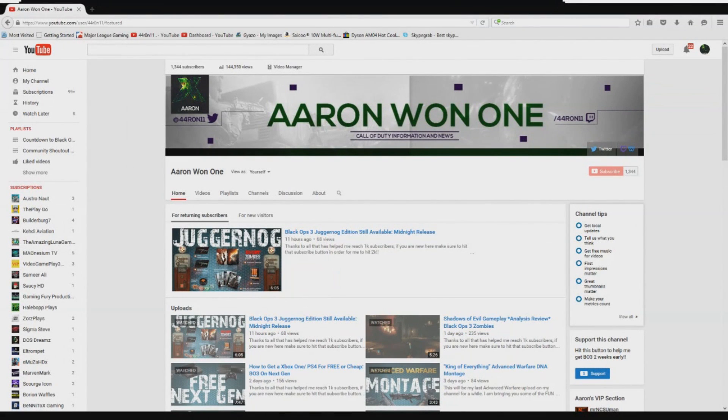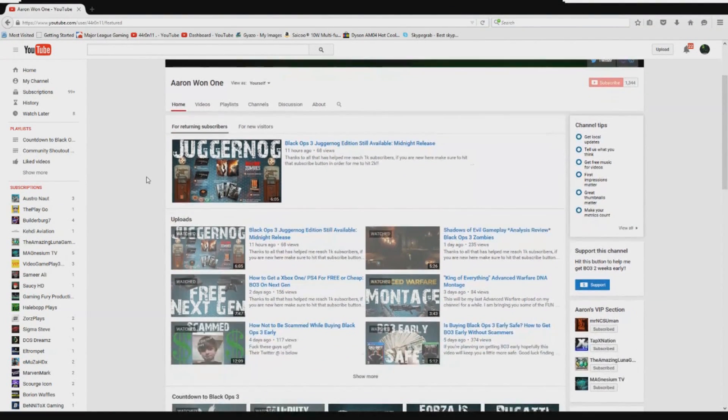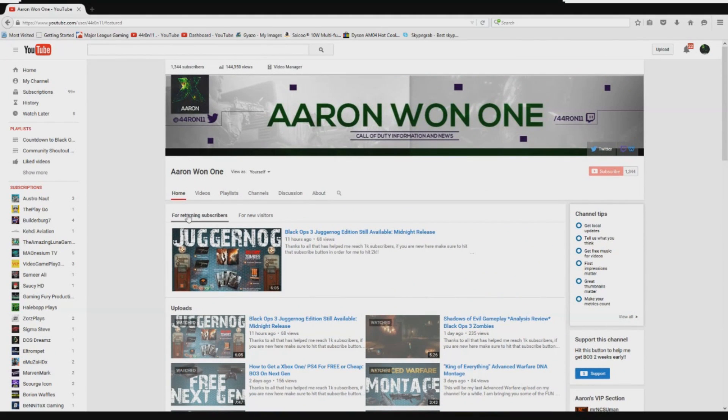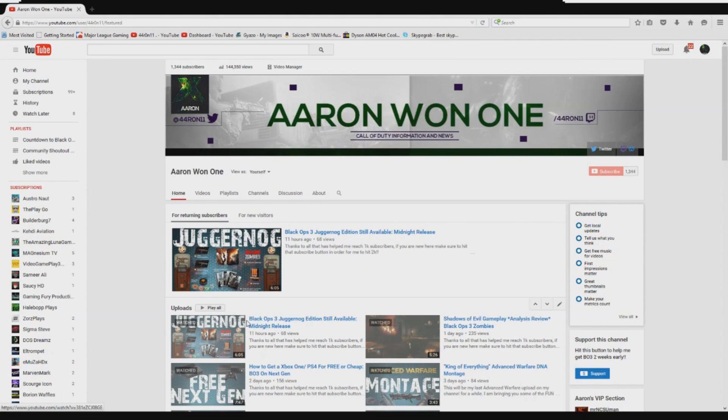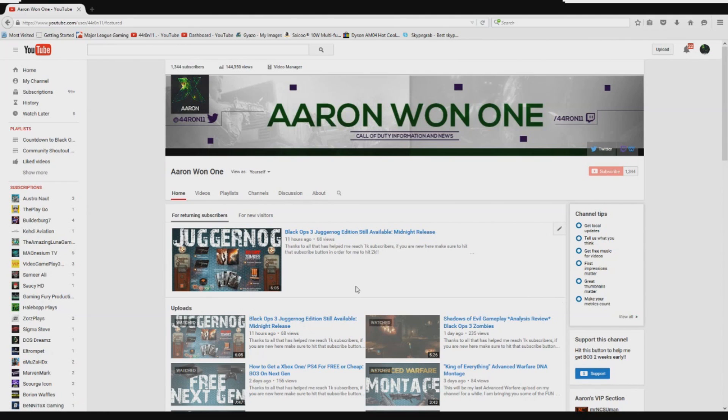Yo what is up YouTube, my name is Aaron and today I've got some great news for you, especially for those of you who are zombies fans or just fans of Call of Duty in general. If you follow the YouTube channel here, you would know that yesterday I uploaded this video right here, and basically what you know, just the sum of that video is that if you live close to a Walmart...